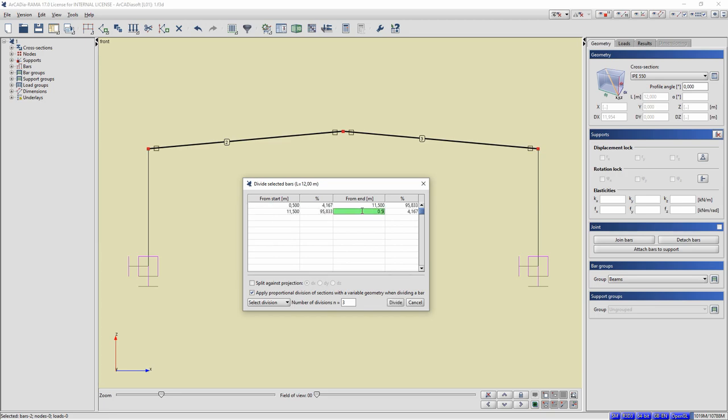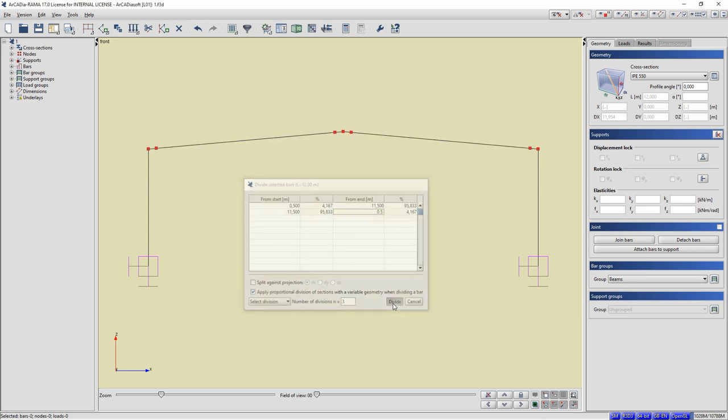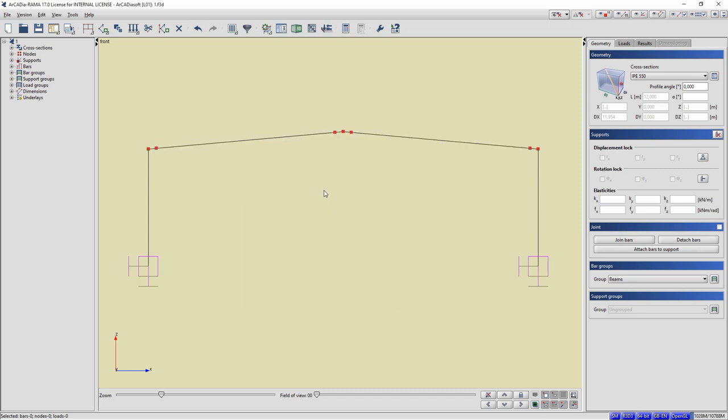We divide the transom into the so-called sections between purlins. Mark the entire transom consisting of two bars. Click the right mouse button and select Divide Bar with nodes.